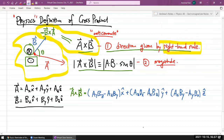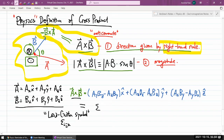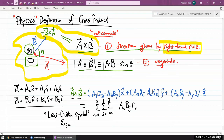If you see cross products in an upper division setting, you could actually write this using something called the Levi-Civita symbol, which is epsilon i,j,k, to express your cross product as the sum over i, j, k from one to three of a_i times b_j times k̂, multiplied by the Levi-Civita symbol epsilon_ijk. This is defined such that it equals zero if any two of the three indices are the same.